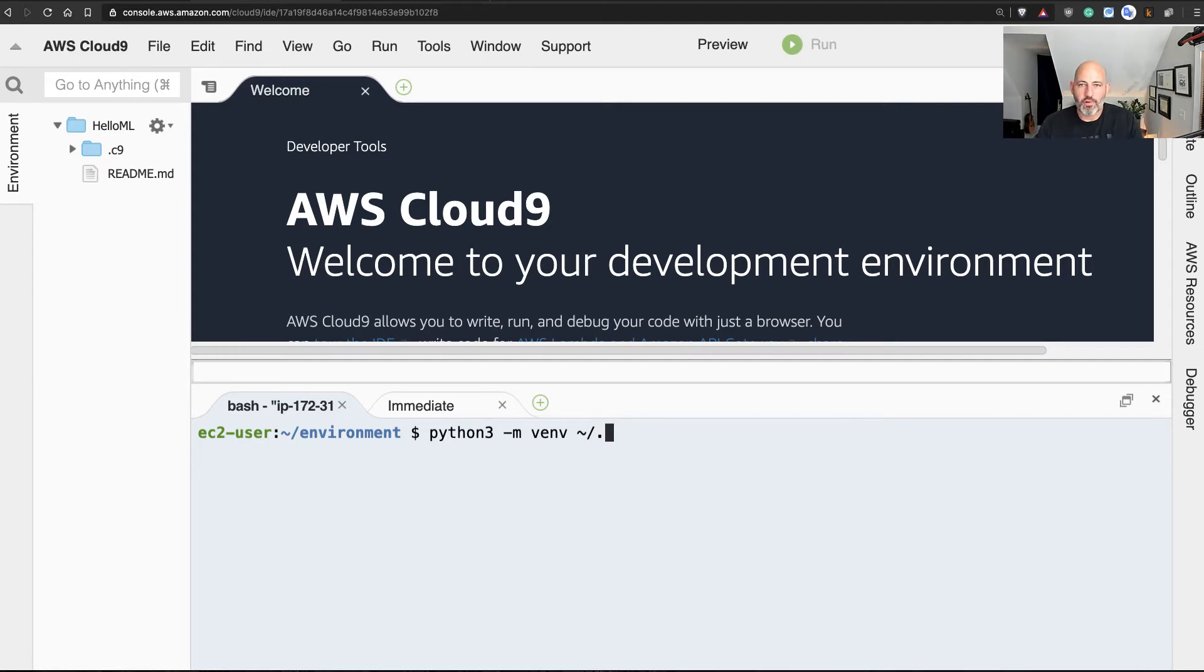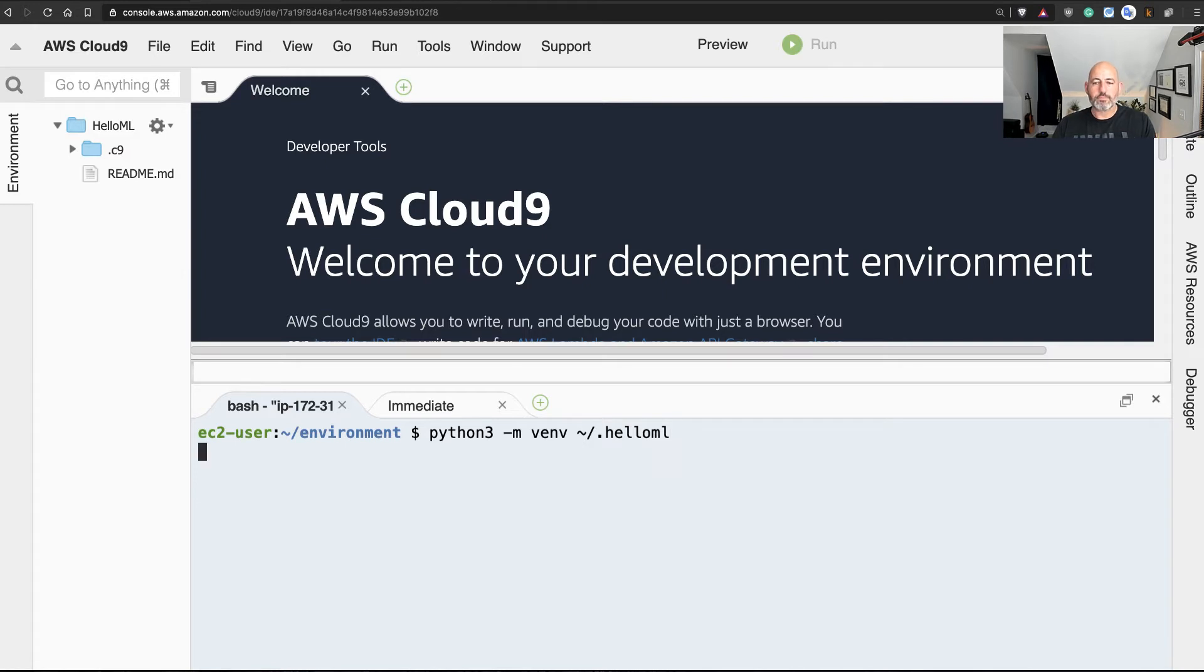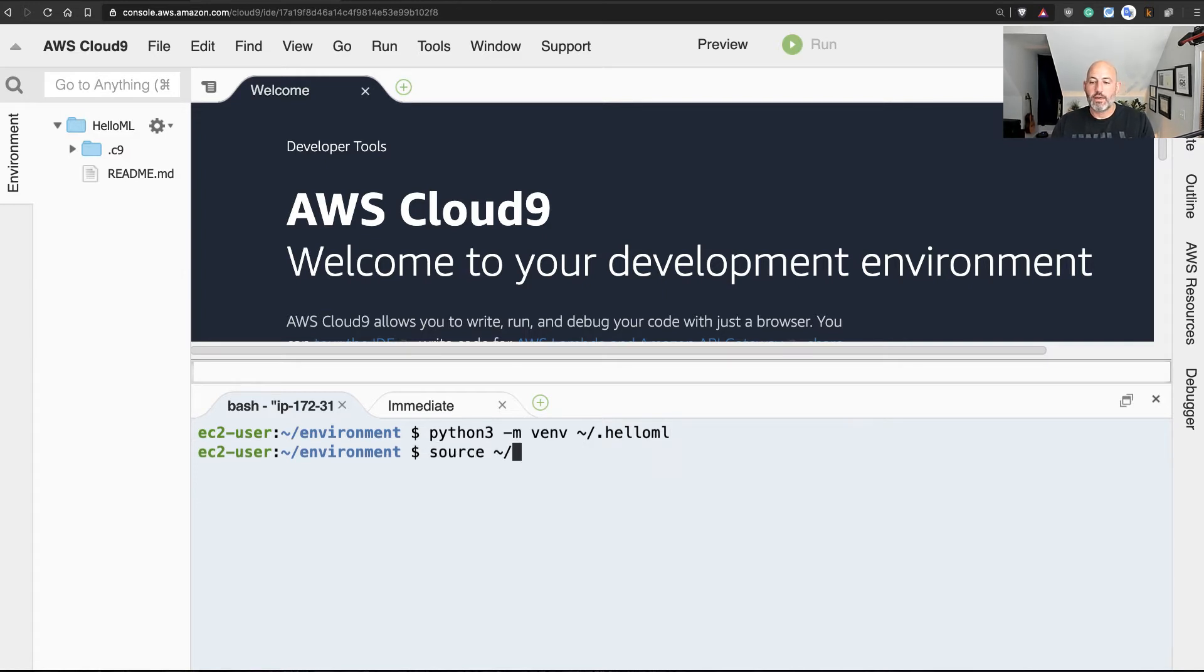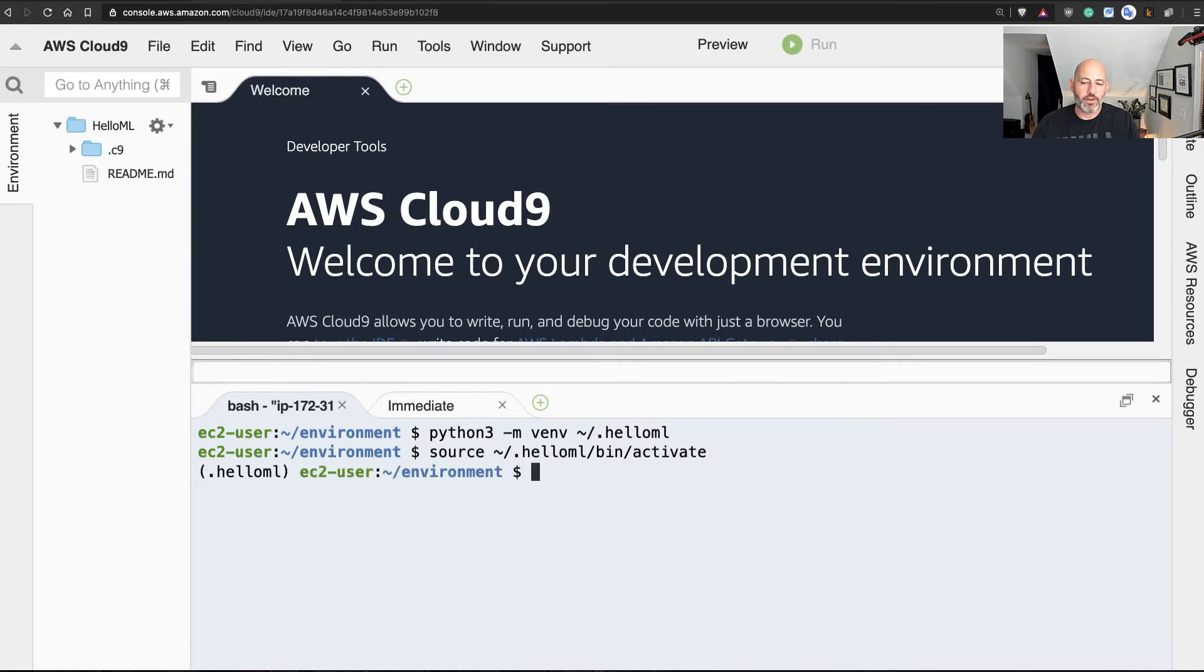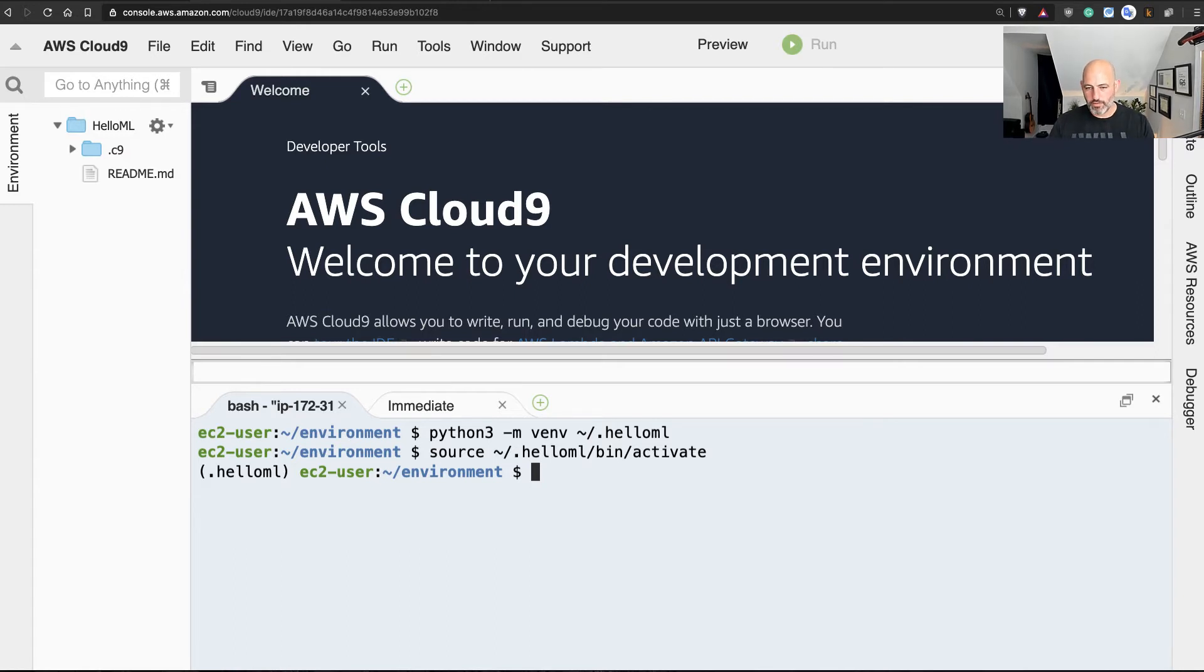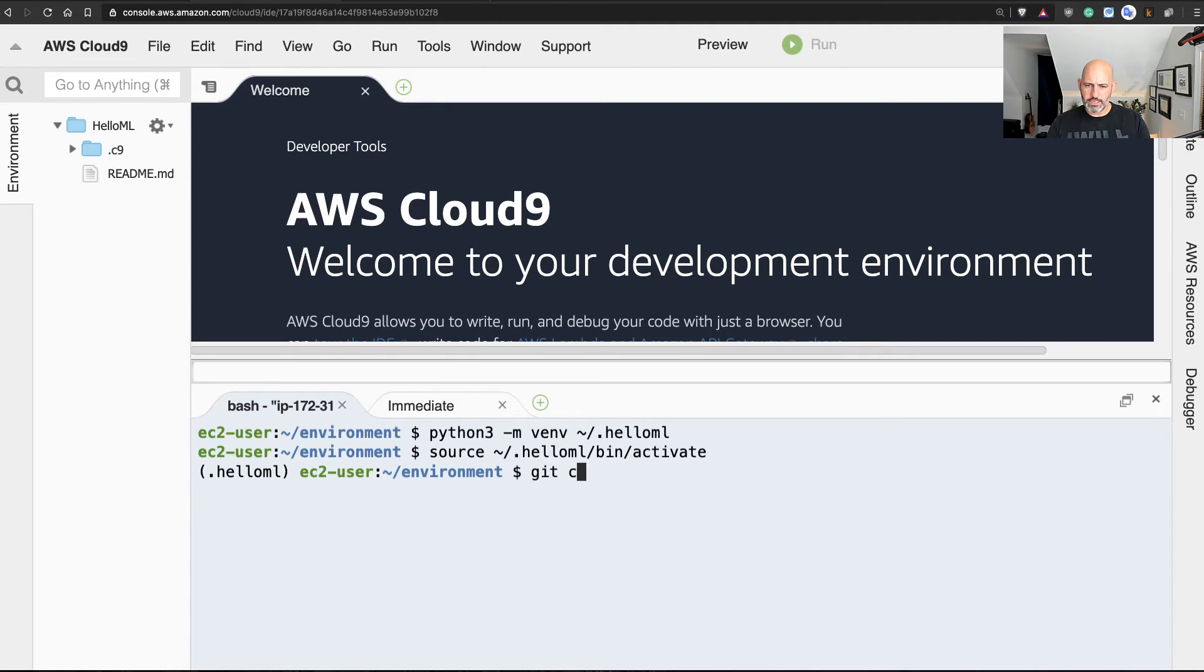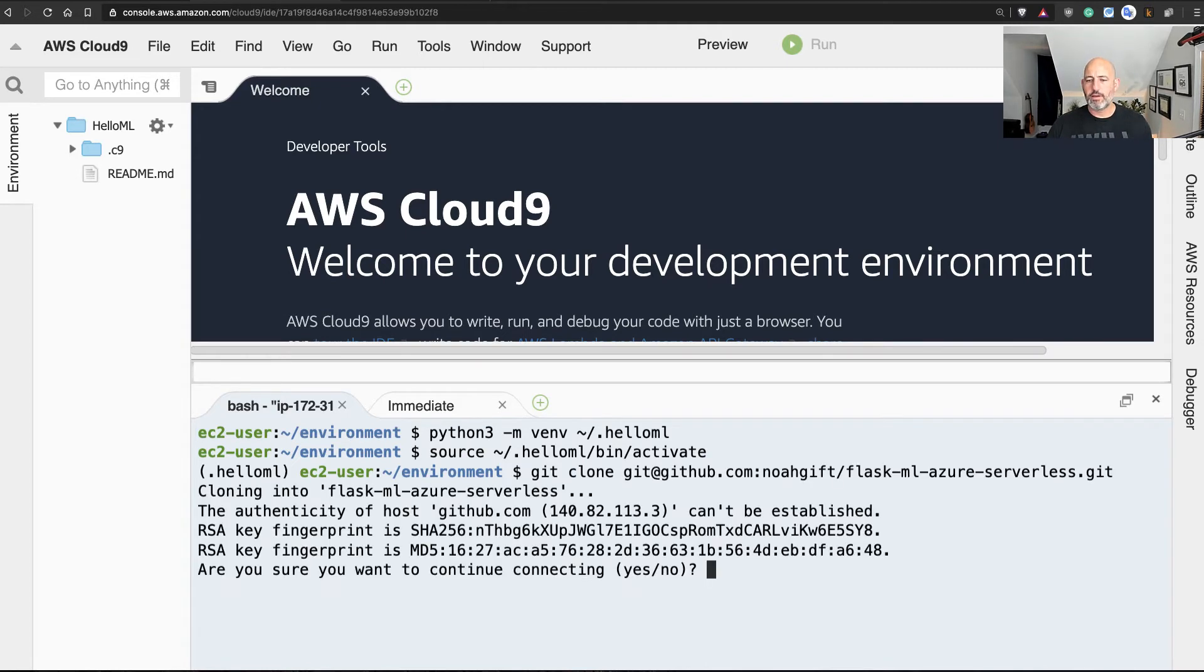So we'll say python3 -m venv ~/. And I like to call it the name of the project, so we'll just call this hello-ml. Great, once I do that, I'll source it. And what this does is allows me to have an isolated Python so I don't have conflicts with different packages.